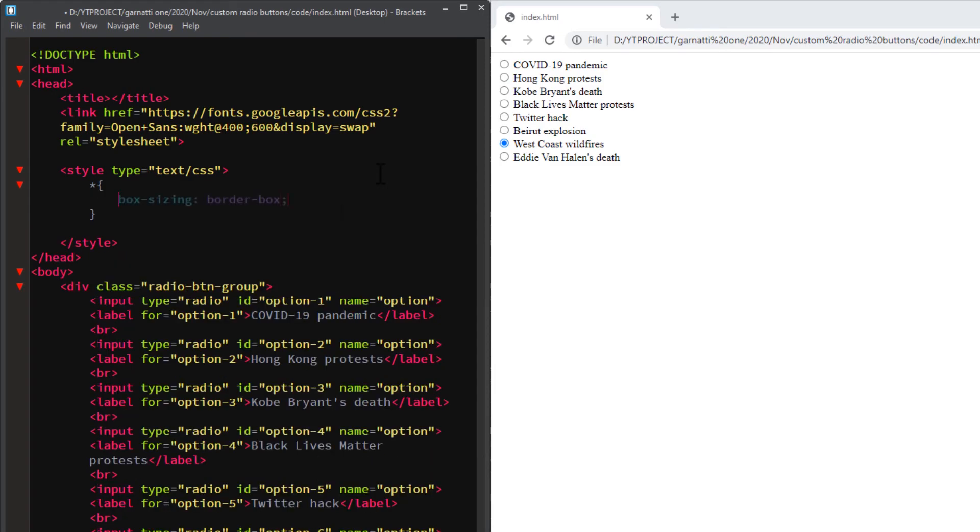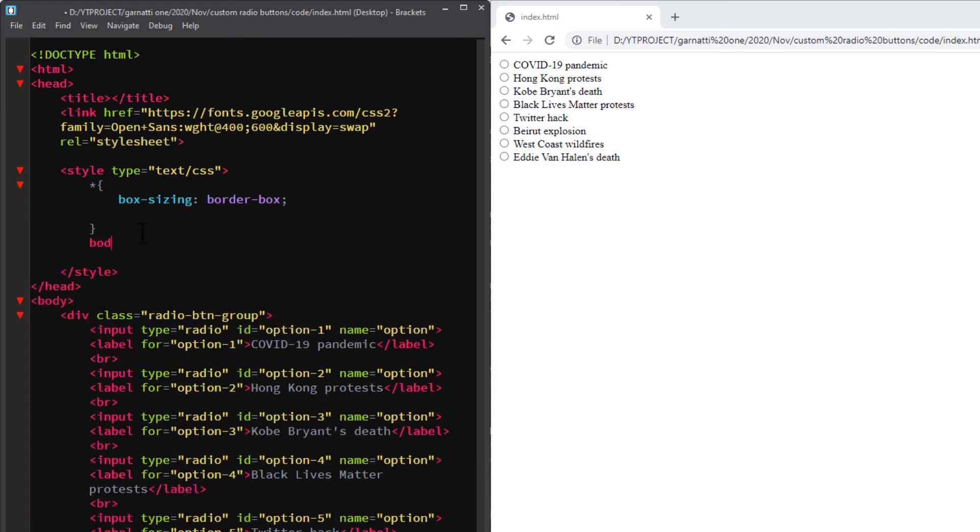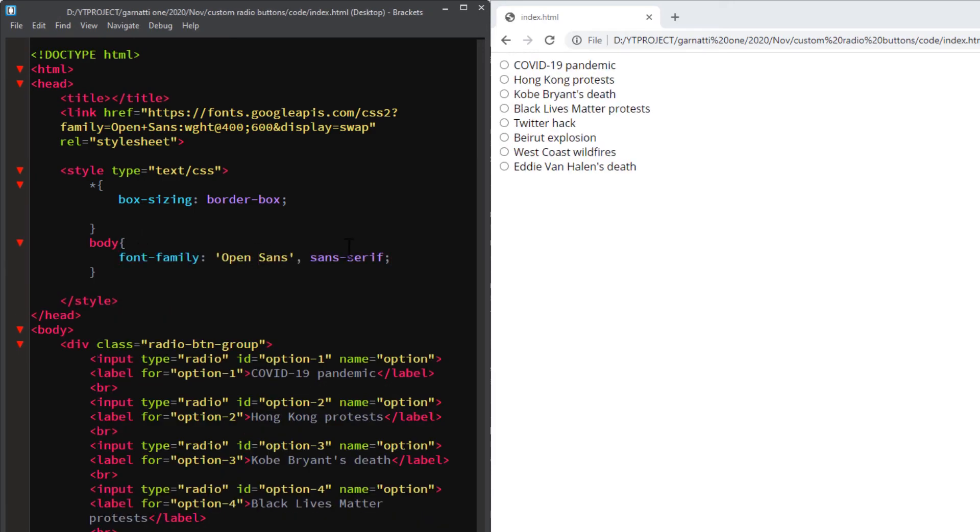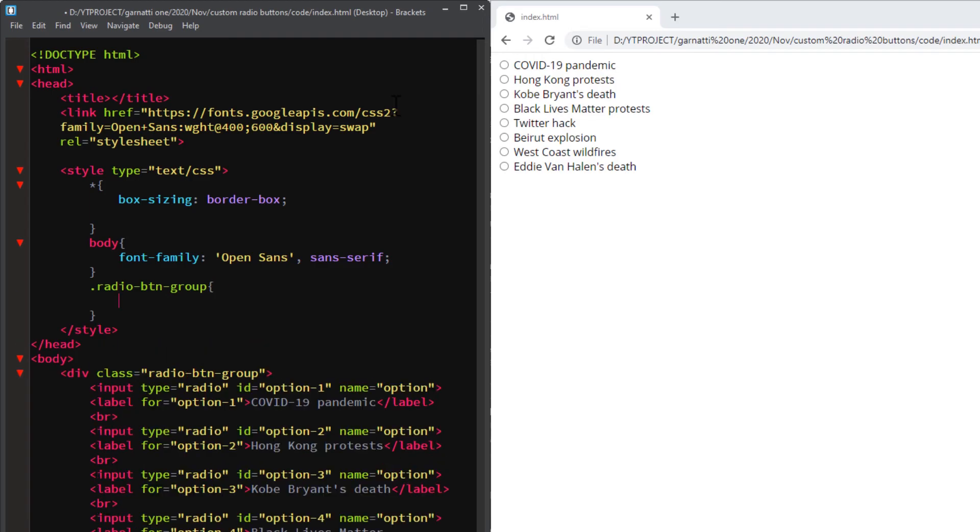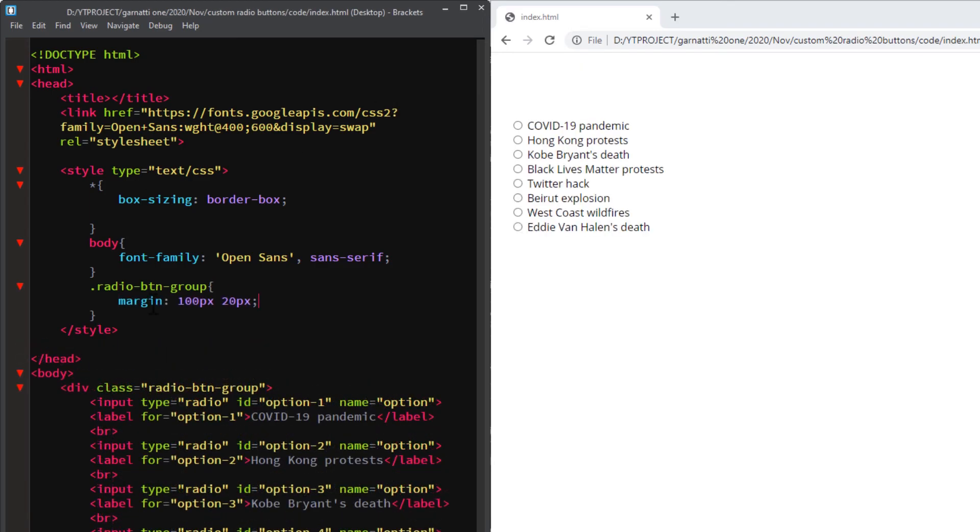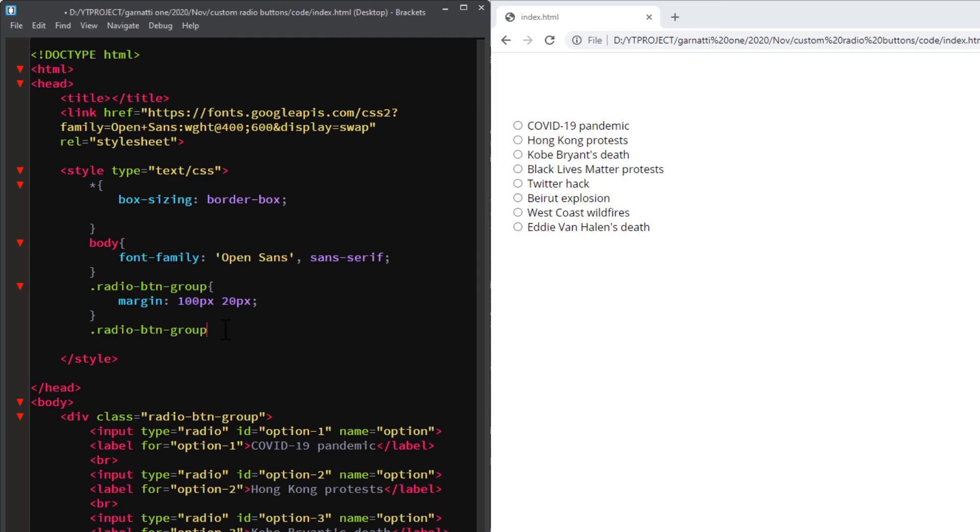Add a box-sizing border-box to all the elements on the page. Add a font to the radio-btn-group class. I'm adding a margin, then a font size. Next, get the label selector.